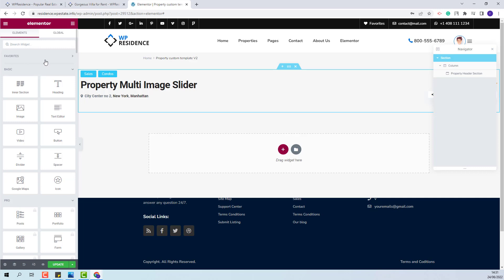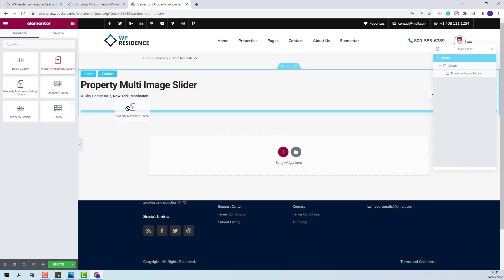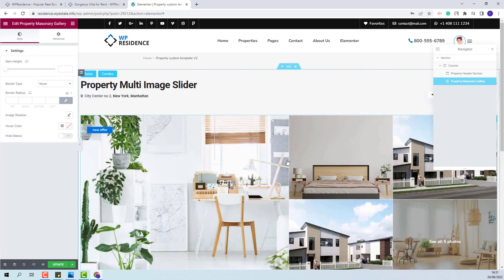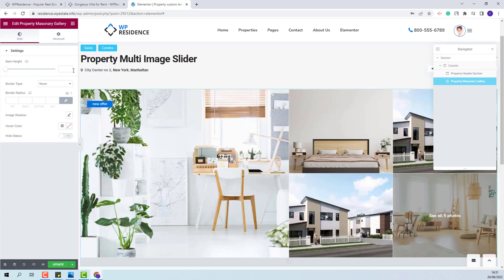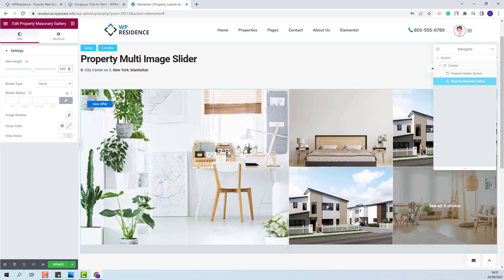I will look for the gallery widget. This is the widget that I will use. I will add it in the page with drag-and-drop and add the gallery in the same section. I will change the item height value. You will be able to change hover color and hide the status label.